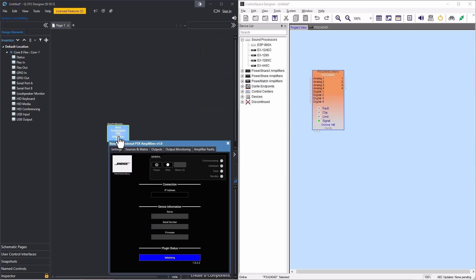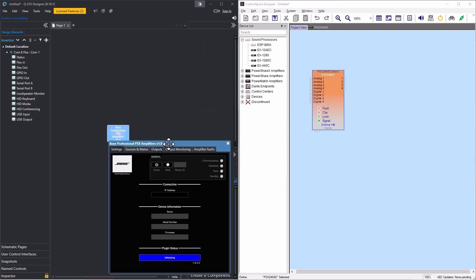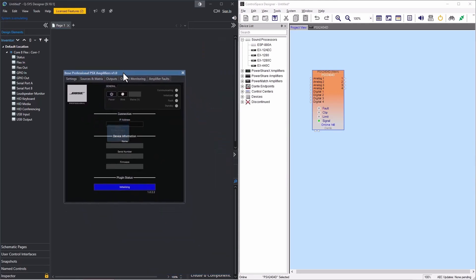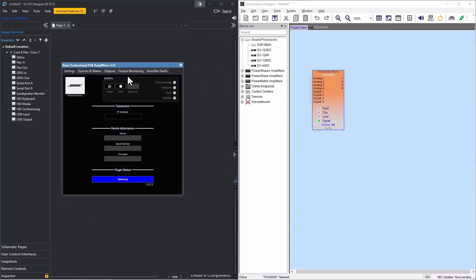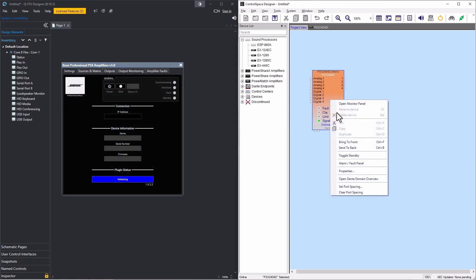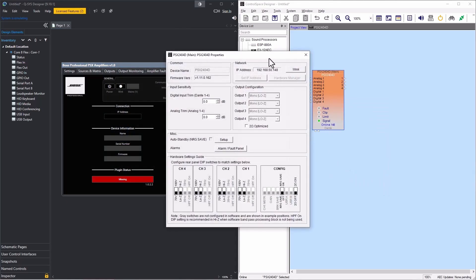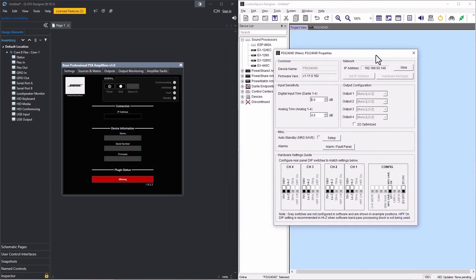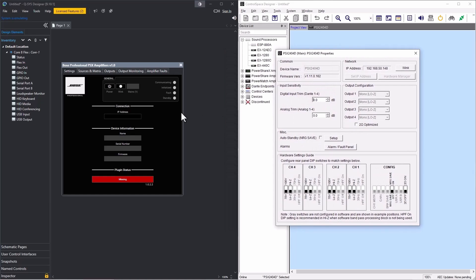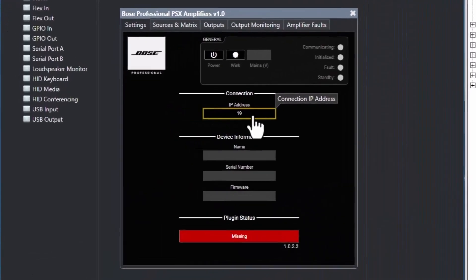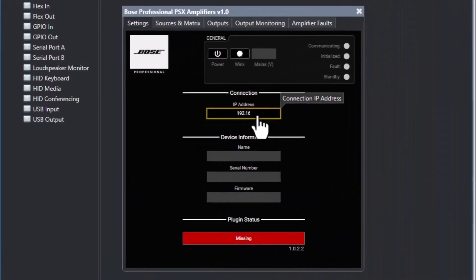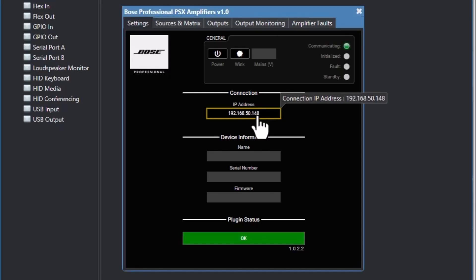Next, I will double-click the amplifier, and while on the settings tab, I will enter the IP address. If you do not know the amplifier's IP address, it can be located in ControlSpace Designer. When the communicating and initialized LEDs are on, we are then connected to the amplifier, and the plugin's status will read OK.